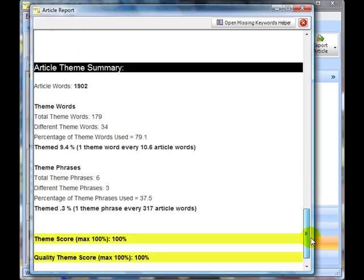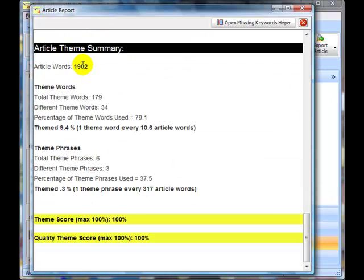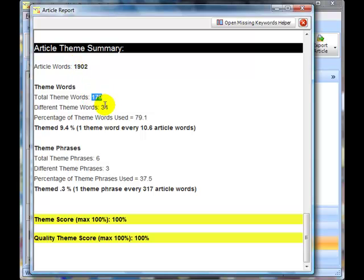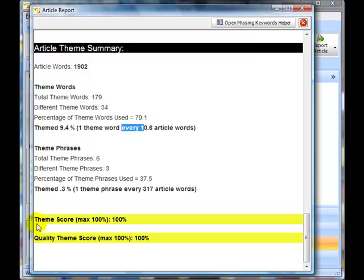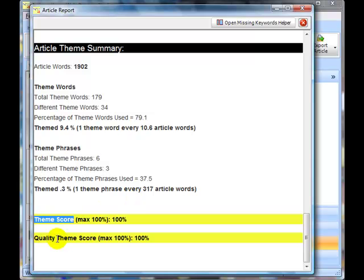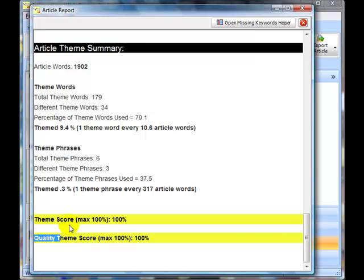Okay, this one is 1,900 words in length. It's used 179 theme words, and it's used 34 of our 43, so it's used nearly 80% of our theme words. And there's one theme word every 10.6 article words. Now, obviously, Wikipedia also has a certain level of authority, which helps in its ranking. But the theme score, 100%, yes, it's well-themed. Quality theme score, the software finds no problem at all with this article. So you've got the theme score, you've got quality theme score.